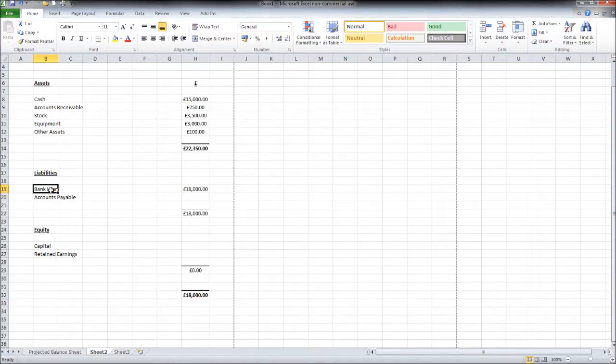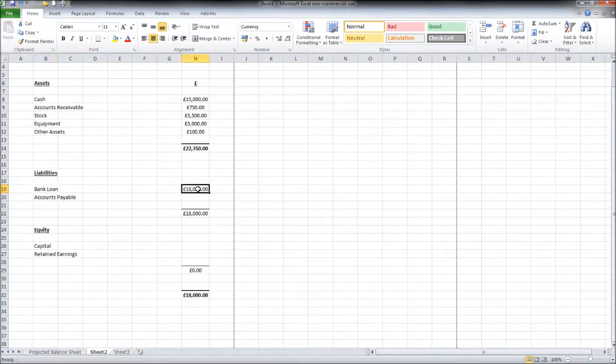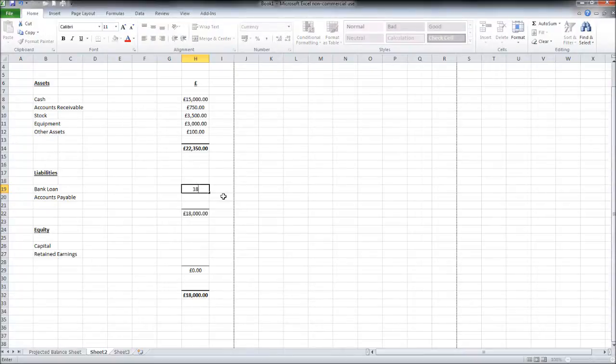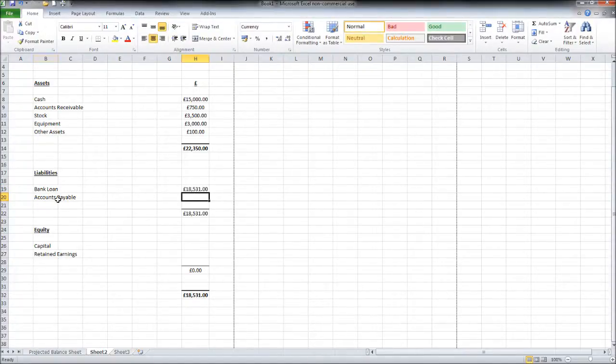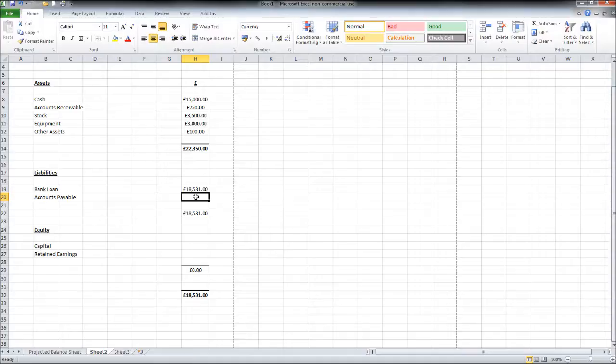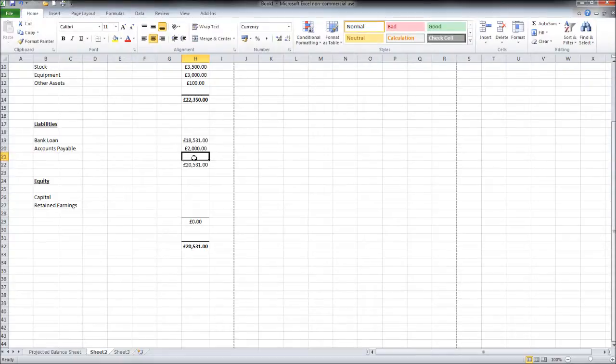Then looking at repayments and also interest on that bank loan over that year. Looking at those figures, we'll be able to calculate what the final figure will be at the end of the year for the bank loans. Let's say £18,000, it's more likely because of interest to be something like £18,531, it won't be a whole number. Accounts payable, so that's money we owe to other people, so we're a credit customer this time from our suppliers. Let's put in £2,000.